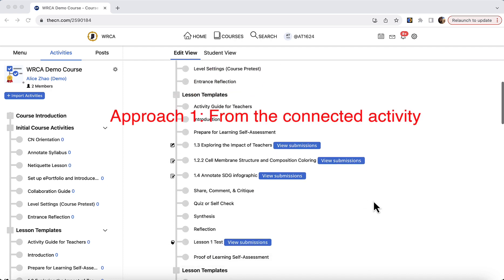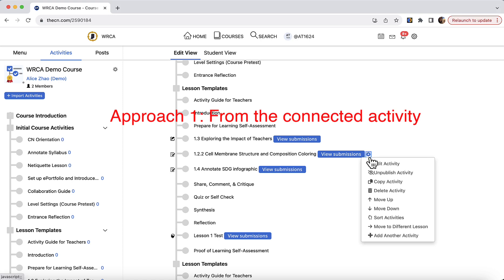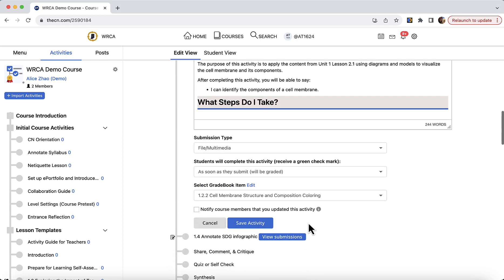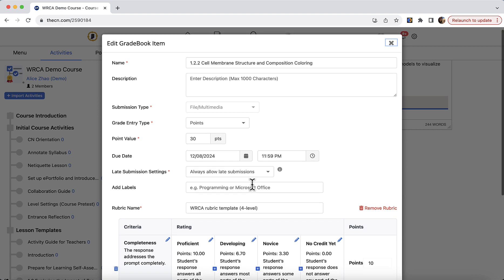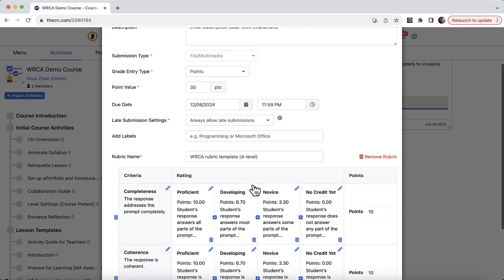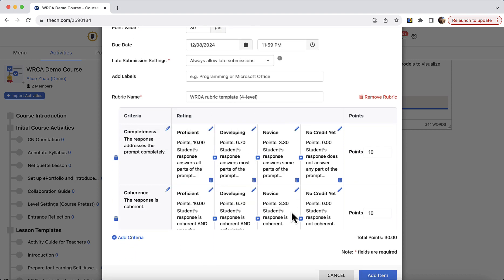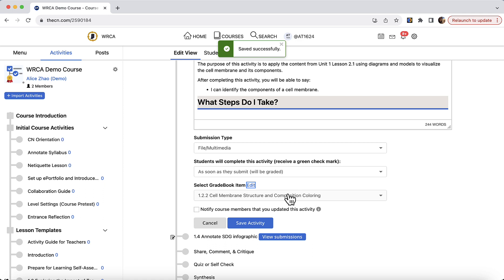One of the ways is you could find the specific activity that connects to that gradebook item, edit this activity, and from here select the gradebook item. You see the edit link. Click on it will open up the edit gradebook item form and from here you may change the point value, due date, late submission settings, or even the rubric table. Once done, remember to click add item to save your changes and then save activity.